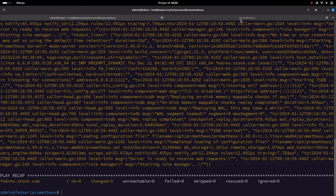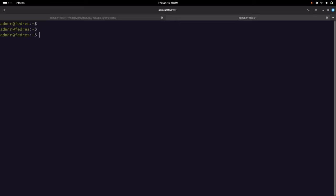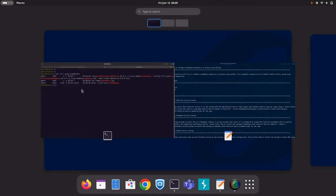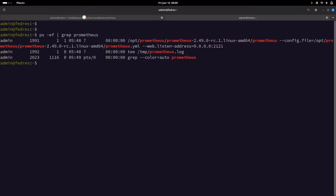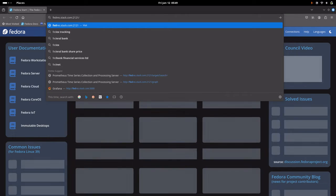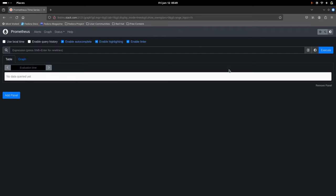The Prometheus instance is now up and running. You can verify it on the remote machine. You can also go to the browser and access the Prometheus portal on port 2121, and you should be able to see the Prometheus portal up and running.